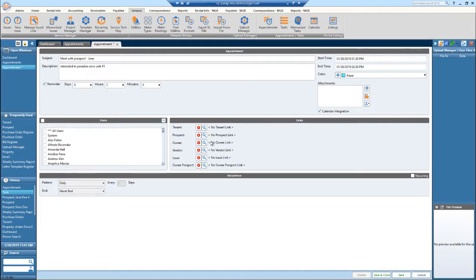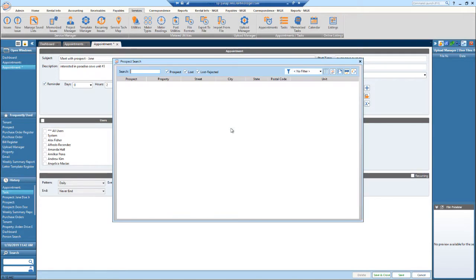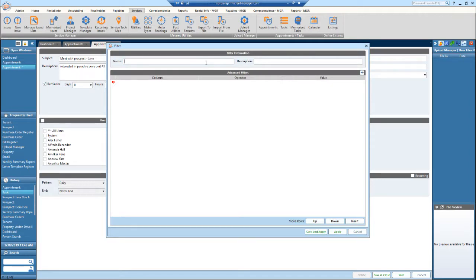If this prospect already has a profile set up in RentManager, you can link that prospect profile to this appointment by hitting the search button. From there you can search or apply a filter. You can name the filter if you'd like, but if it's a one-time filter, that may not be necessary.